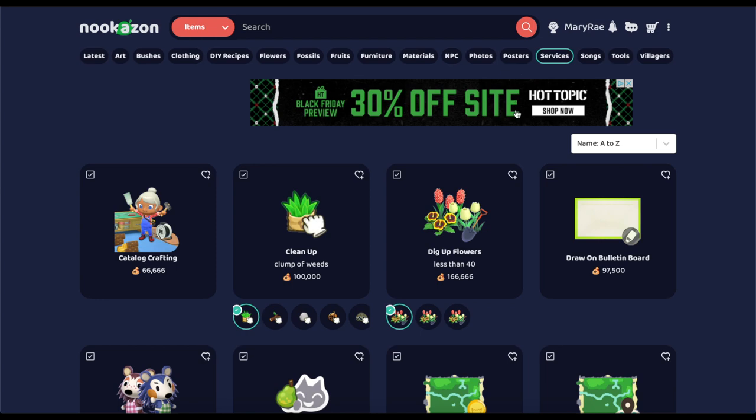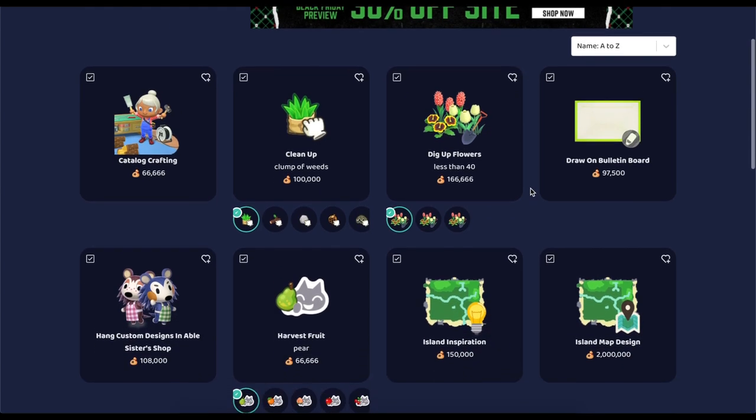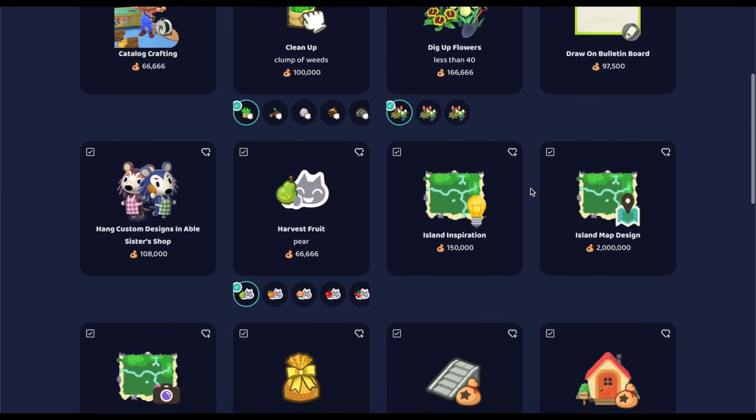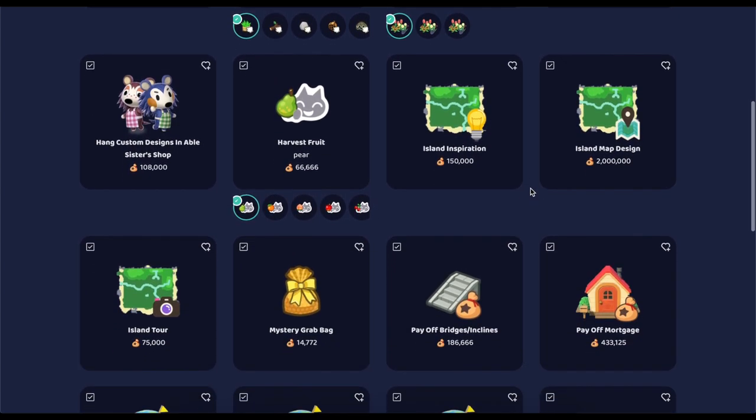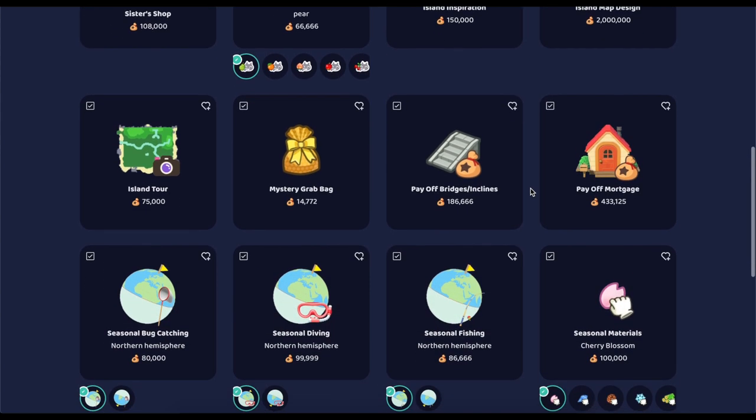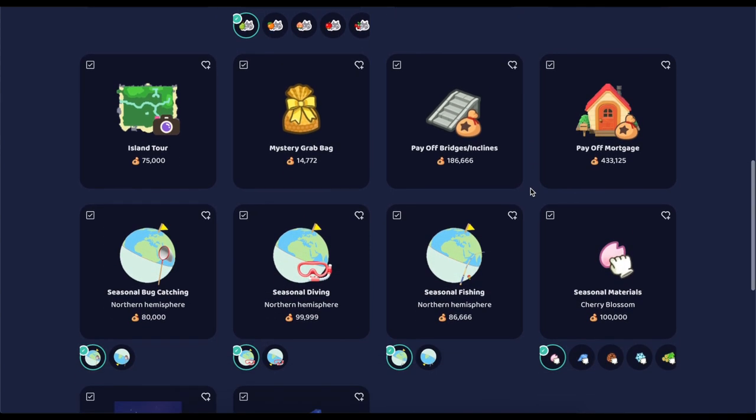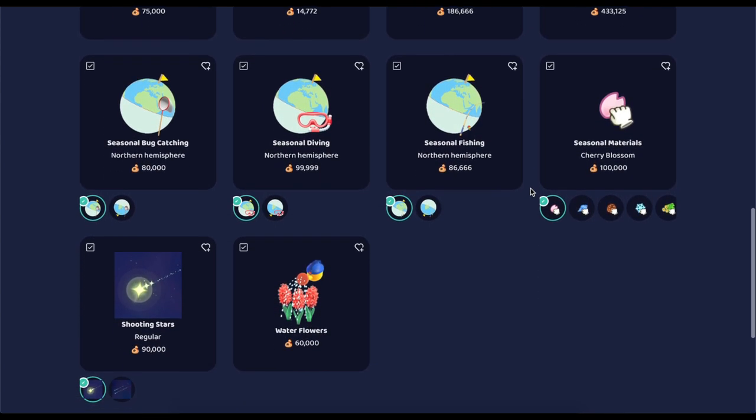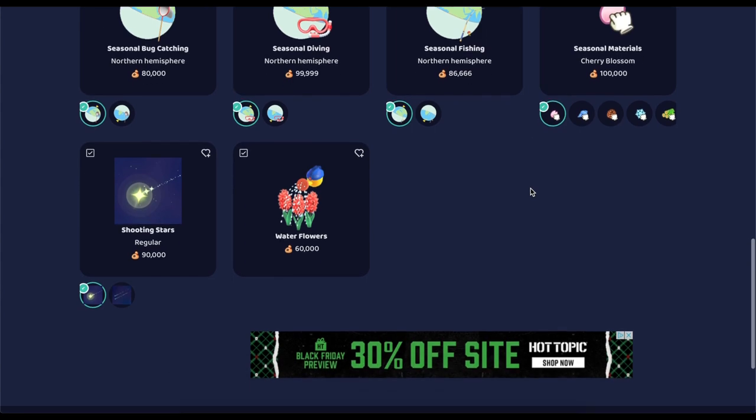This will show you a list of all the services that you can either get paid for or are looking for people to complete them for you. For the purpose of this video, we are going to specifically look at watering flowers.